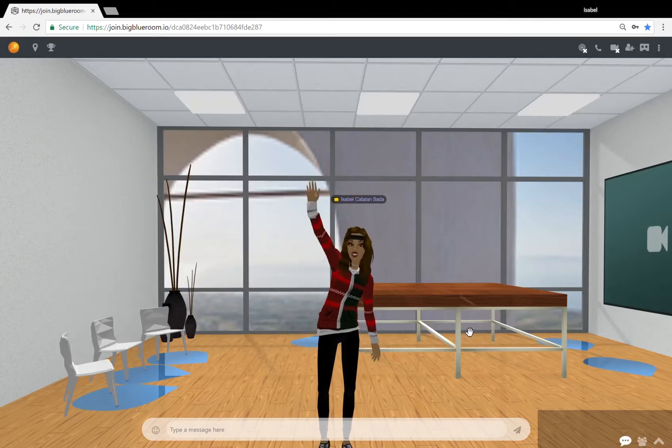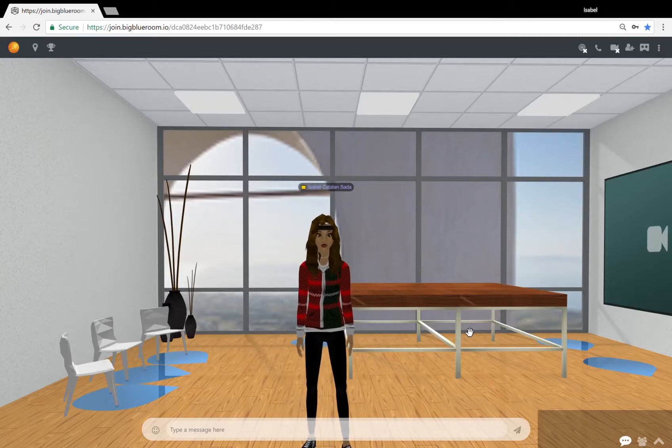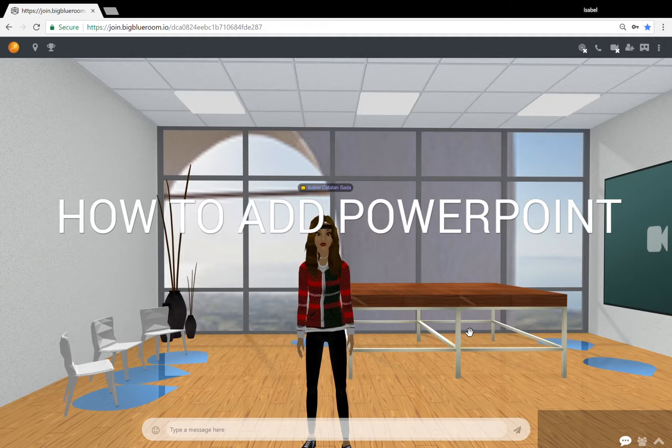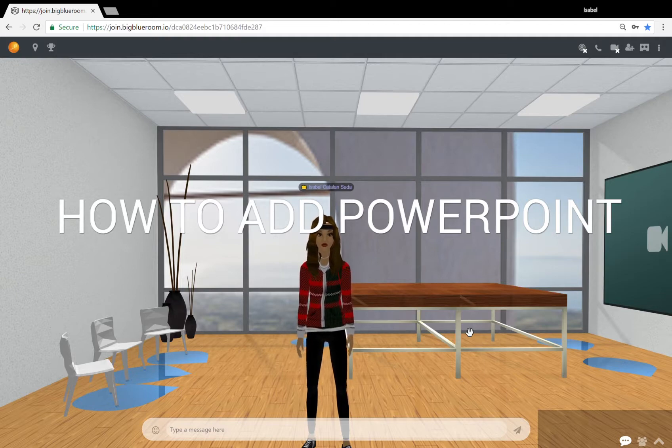Hey guys, Isabel here from LearnBrite. Today I'm going to show you how you can add and remove a PowerPoint document from Office Online here on the platform.